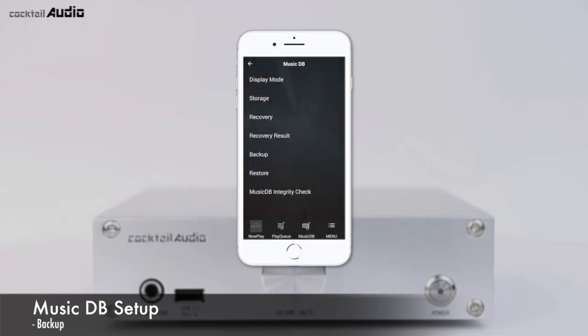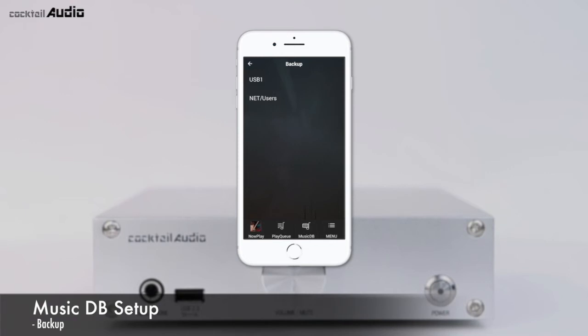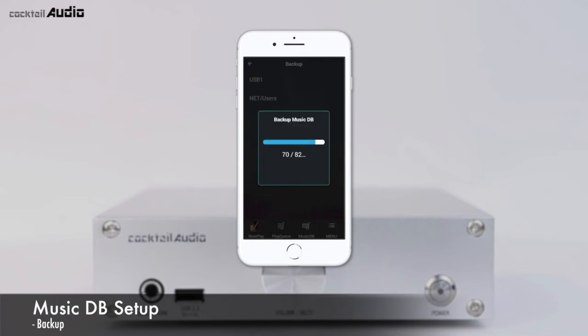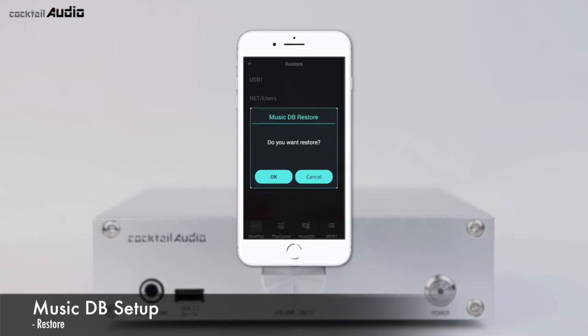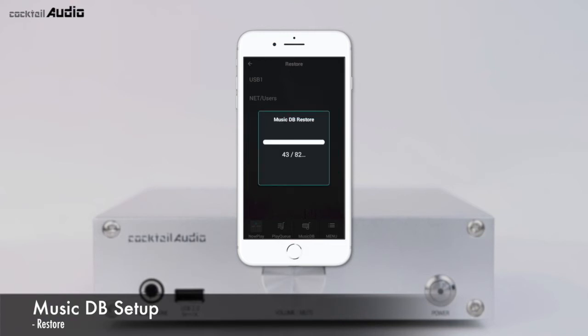For backup, you need an external USB storage with greater capacity than your MusicDB. The device is locked during the backup process. Go to Setup > MusicDB > Backup, select the target storage, and press Backup. To restore, connect the backup storage to the USB host port, go to Setup > MusicDB, and click Restore to start.